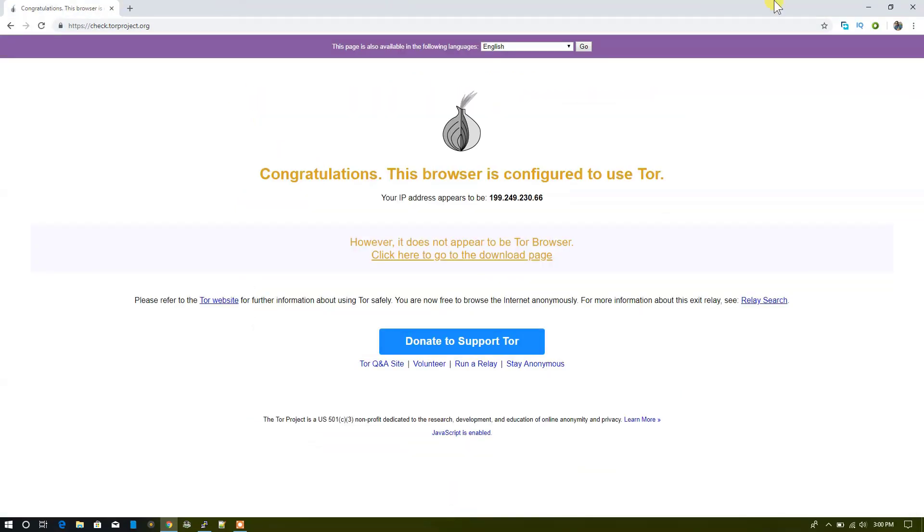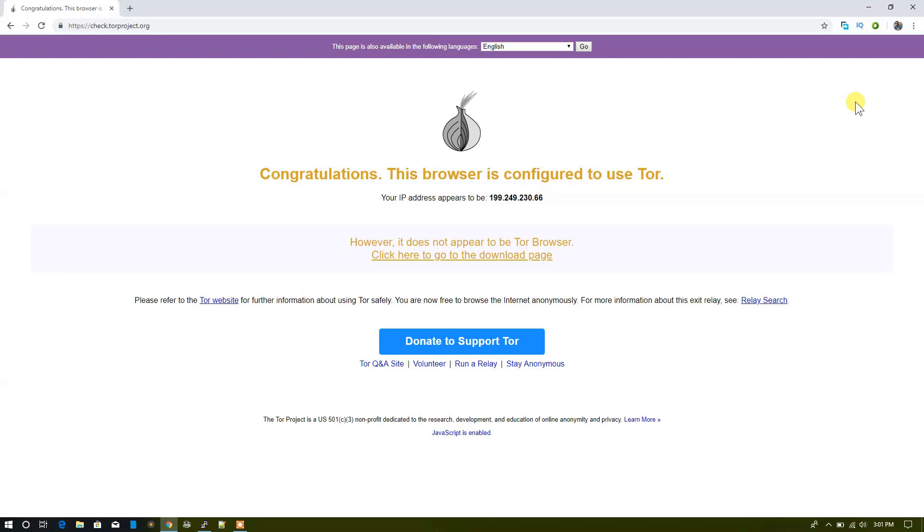That is all about the Tor hotspot, how you can make your Raspberry Pi as your Tor hotspot so you can start using your normal web browser as a Tor web browser because we are connected to the onion router. So guys, that's it from my end. If you like this video please hit the like button and subscribe to my channel. If you have any questions you can write them in the comment section. Thank you for watching, bye bye, take care, have a nice day.